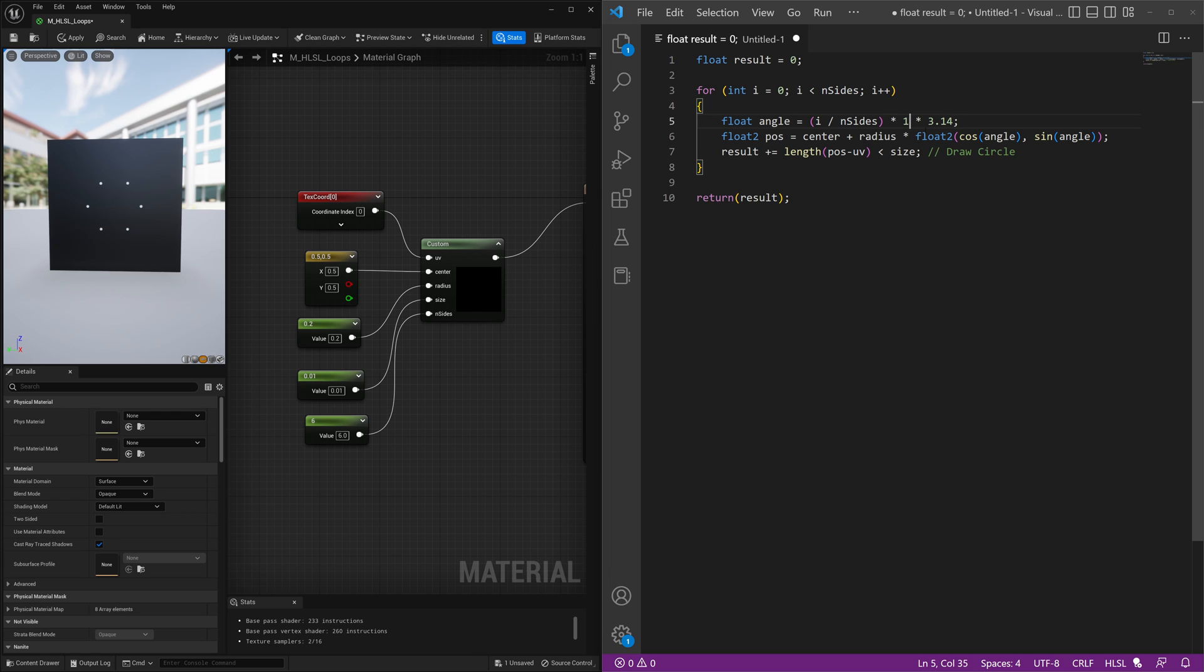So if it was times one, it would actually form a half circle. And if it was times 0.05, it would actually form only one-fourth of a circle. So that allows us to change how much of the circle we draw.